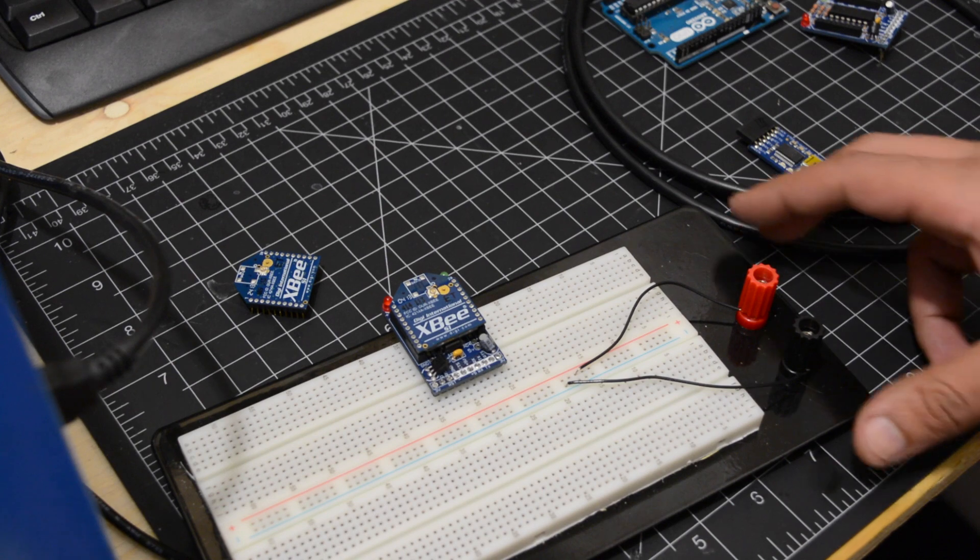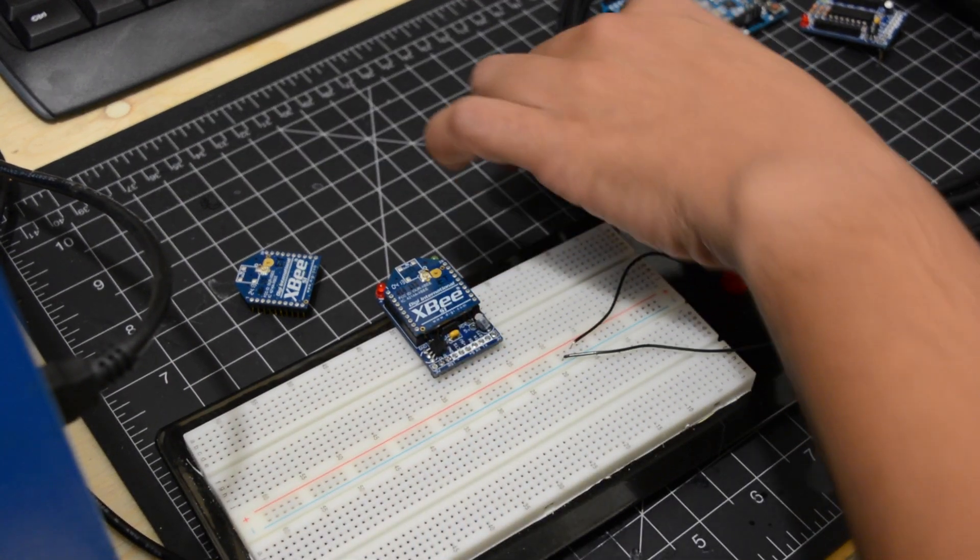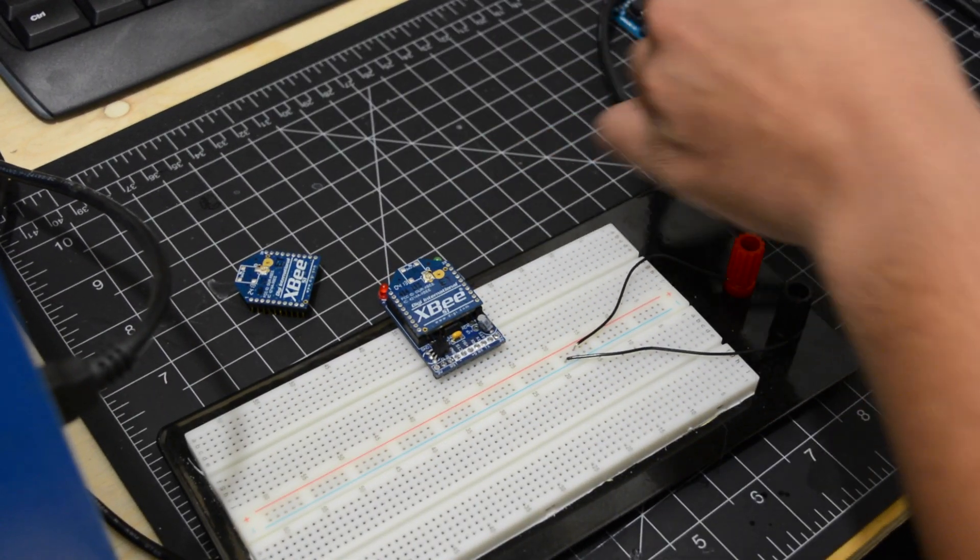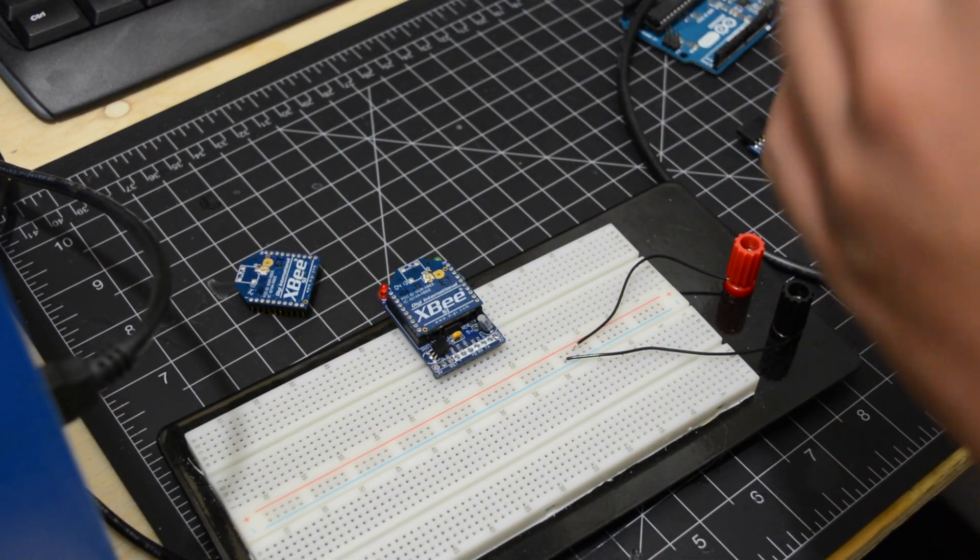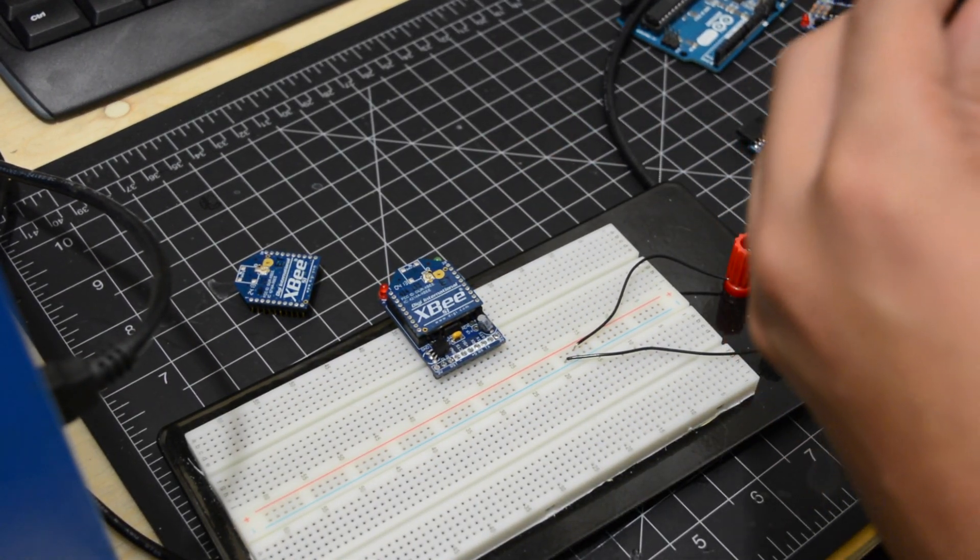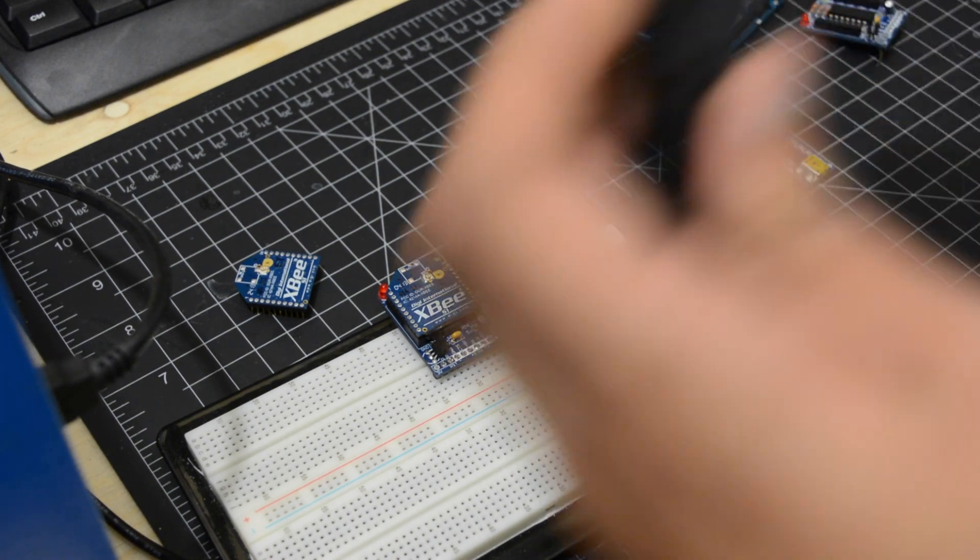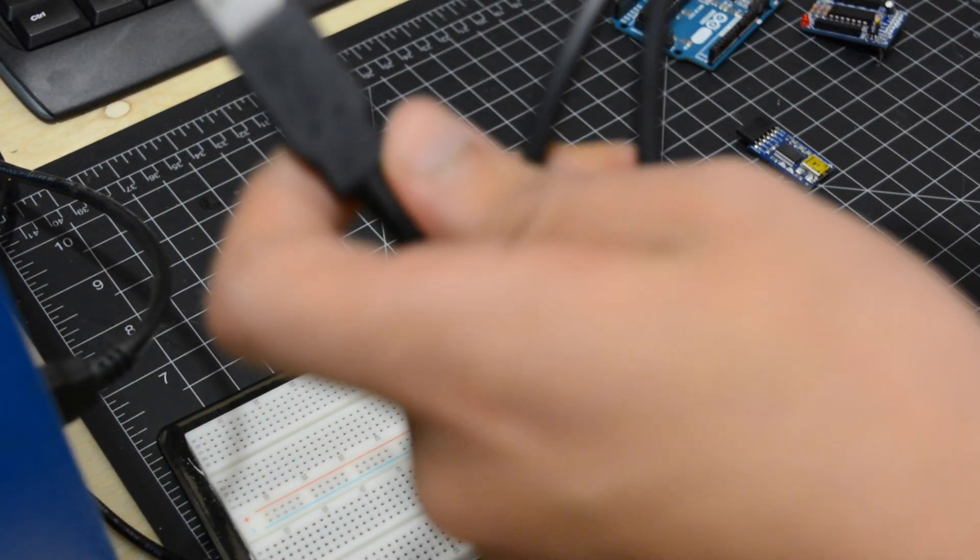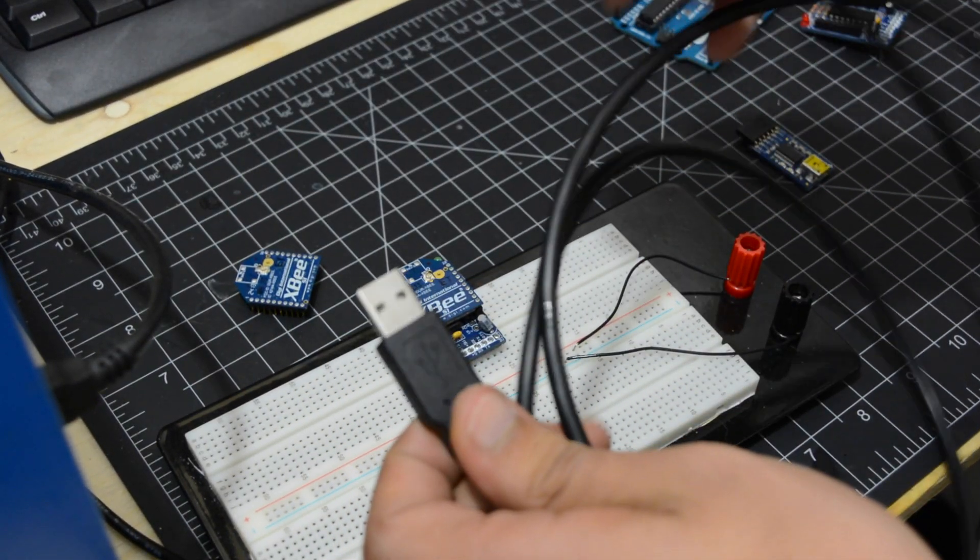Now let's set up the XBee. In order to do it, we need to connect it to a computer. You can use an FTDI cable or use your Arduino.